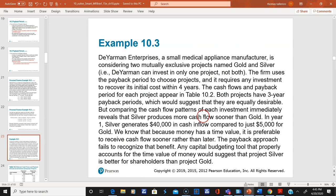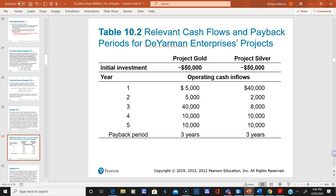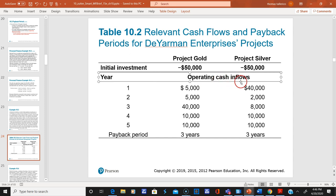Here's another payback period example you can review yourself. For Project Gold and Project Silver, both have an initial investment of negative $50 and both get paid back in three years. So based on payback period alone, either one looks acceptable.